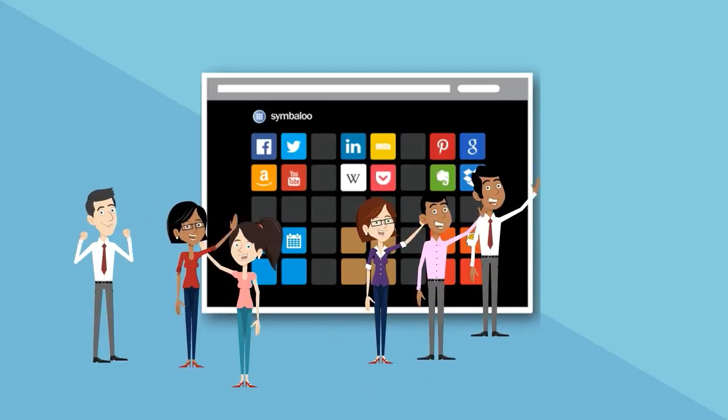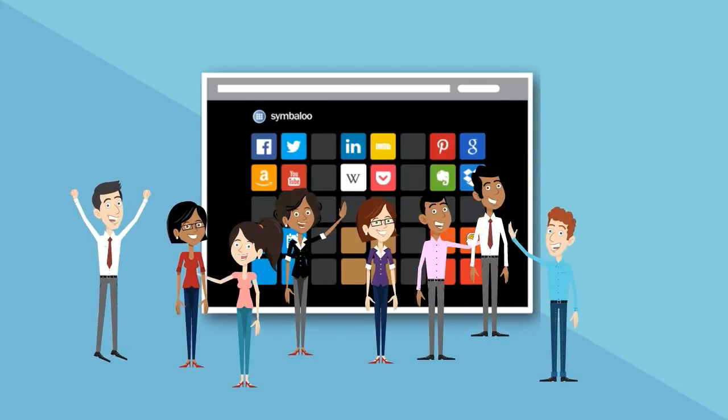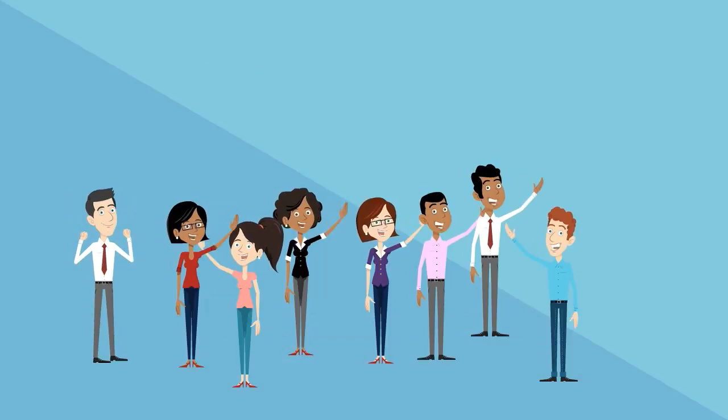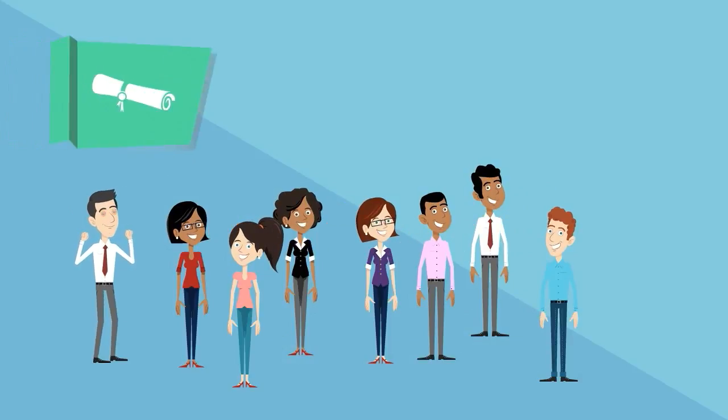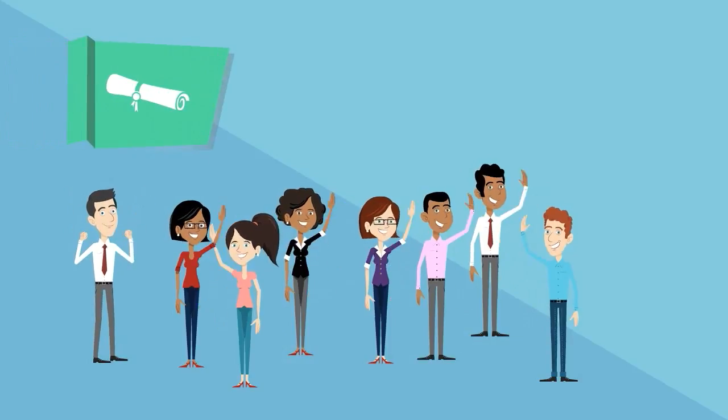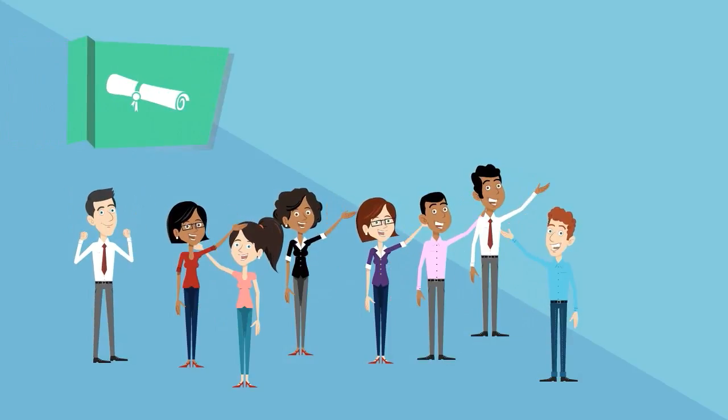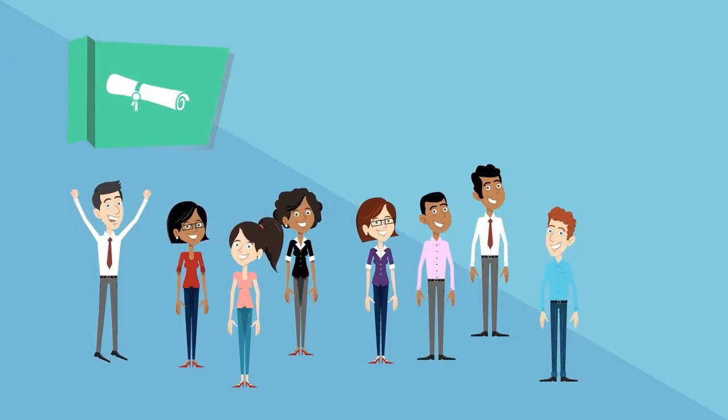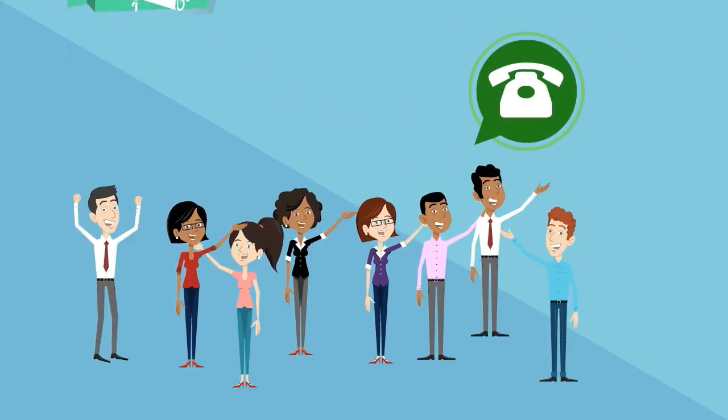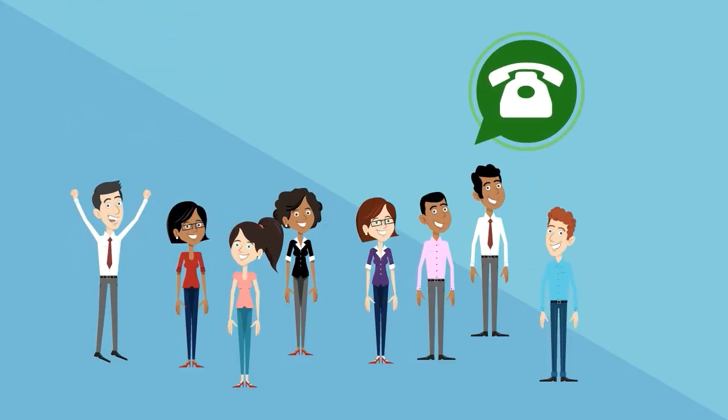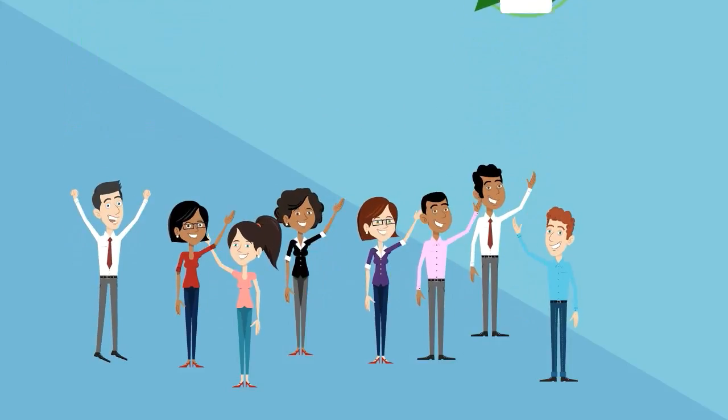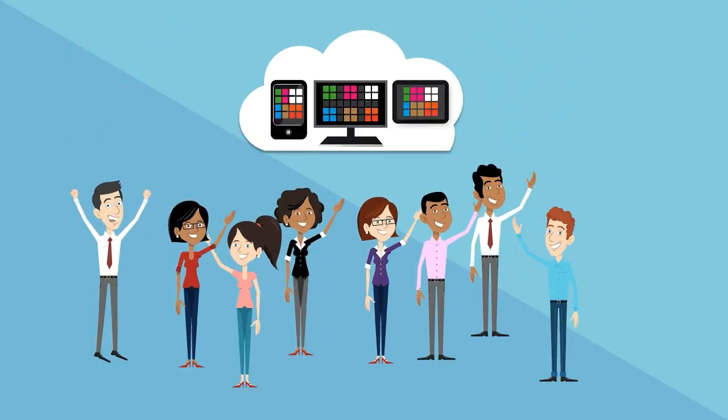To facilitate the implementation of Symbaloo Pro into your school or district, we have a self-paced online course that you can sign up for today. And Team Symbaloo is always there to support you.